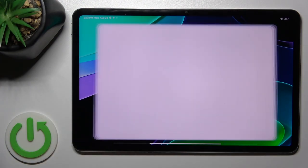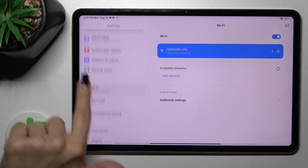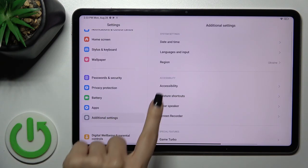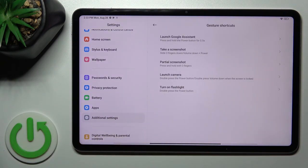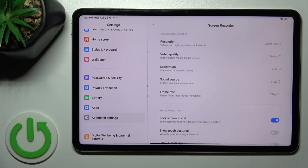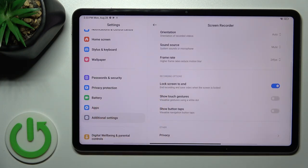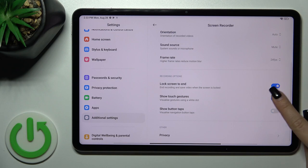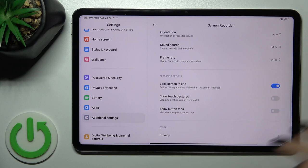So open first the settings, then scroll all the way down to additional settings, to the screen recorder settings, and here you'll see show touch gestures and button stops. Just to show them in your screen recordings, you should click on the switches.